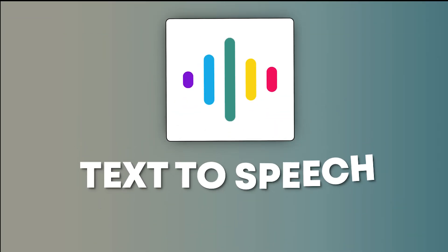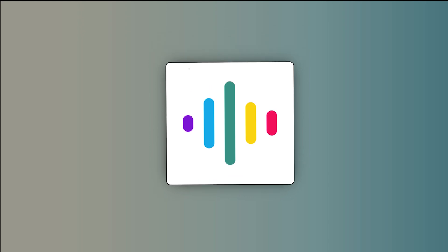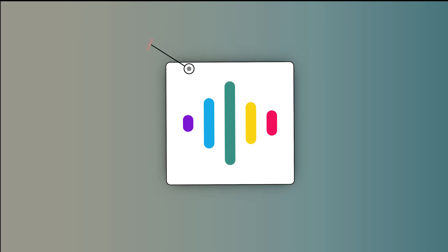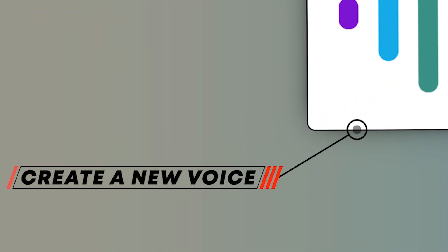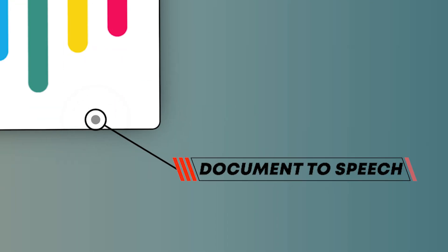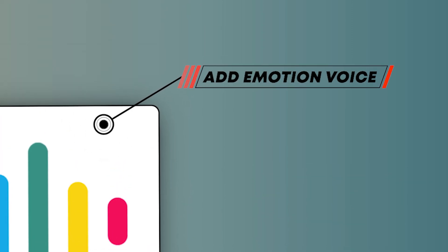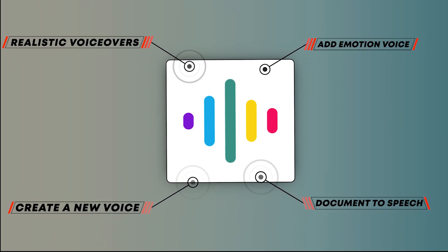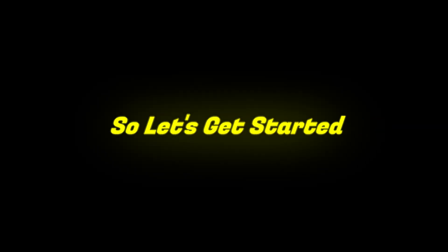So, introducing Text-to-Speech OpenAI. With this AI tool, you can generate realistic voiceovers. You can create a new voice, add your document file to convert to a realistic voice, and even add emotions to your voice. All these features are available in just a single tool. So, let's get started.